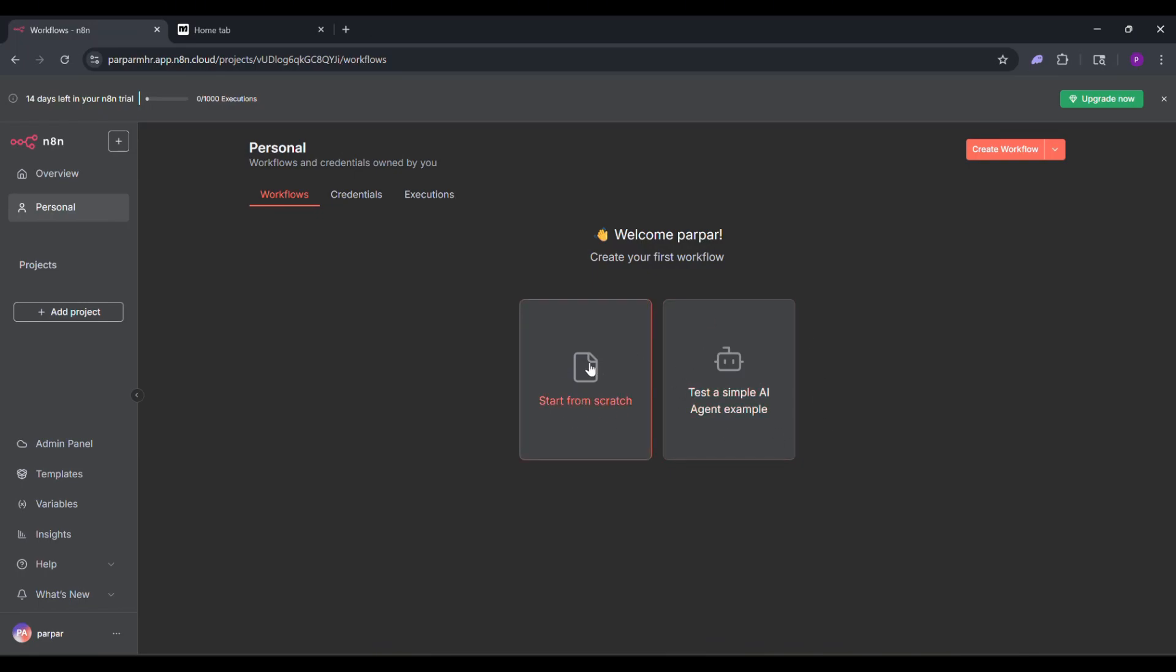Hey everyone, today I'll show you how to connect ManyChat to N8N in just a few simple steps. Let's dive in.